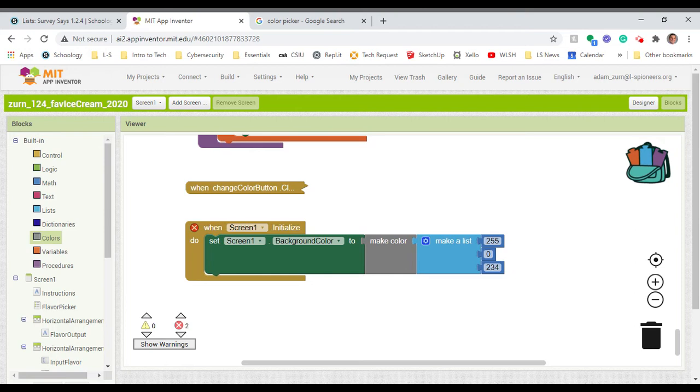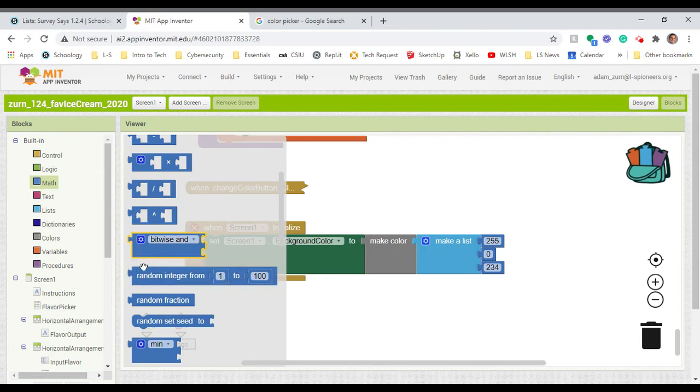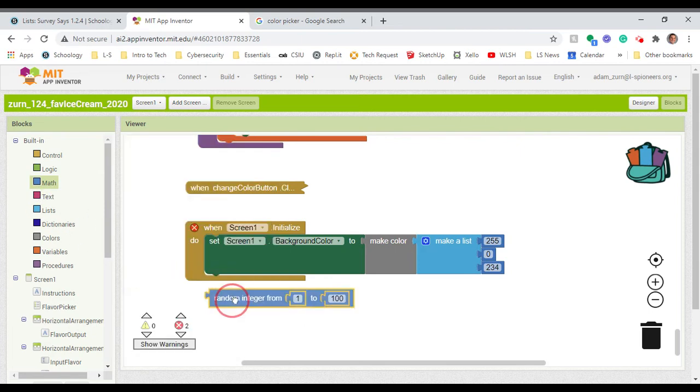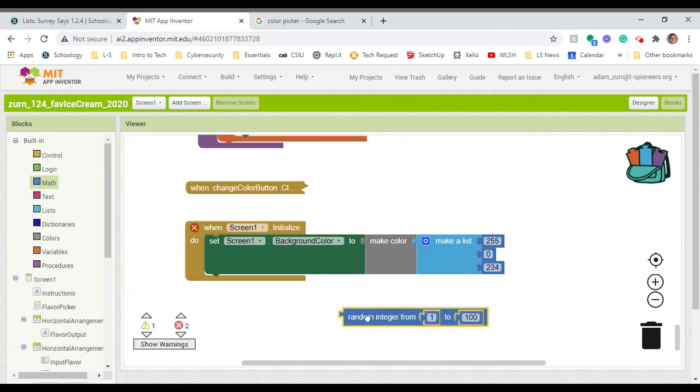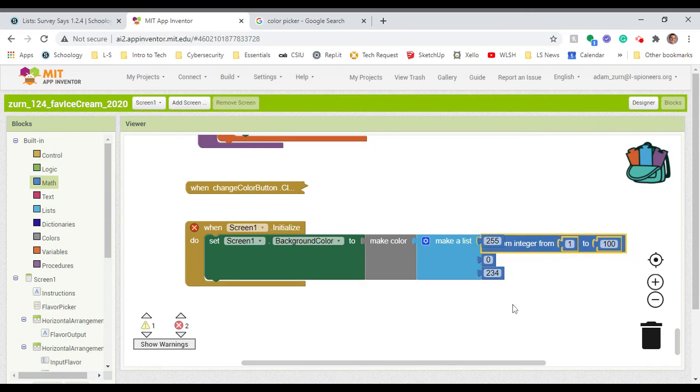Now, there's another option, another approach you could take if you wanted. You could set it up so every single time the app launches, you get a different color. We could do that by grabbing this under the math block, this random integer block. I'm going to grab that and stick that in there.